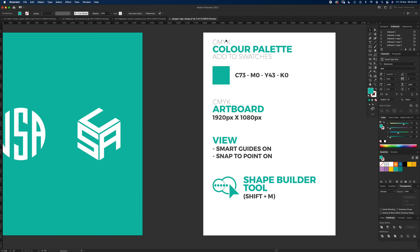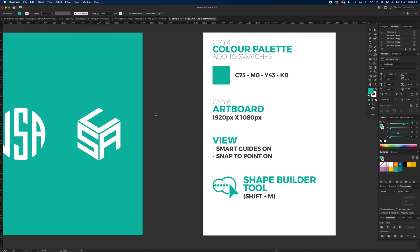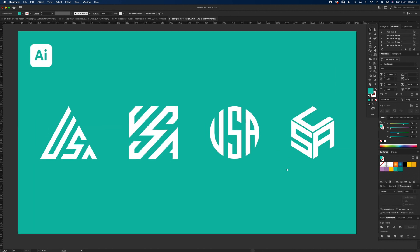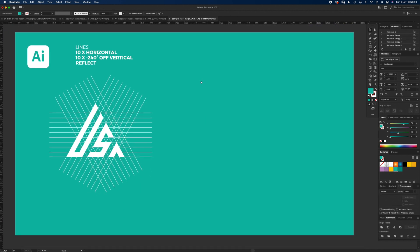To follow along, hit pause and have a look at the color palette I'm using — it's CMYK 1, 7, 3, 4, 3 cyan yellow. The artboard size is 1920 by 1080. Go to View and turn on Smart Guides and Snap to Point — make sure they're on, that'll make things easier. We're going to be using predominantly the Shape Builder tool, and the shortcut is shown on screen.